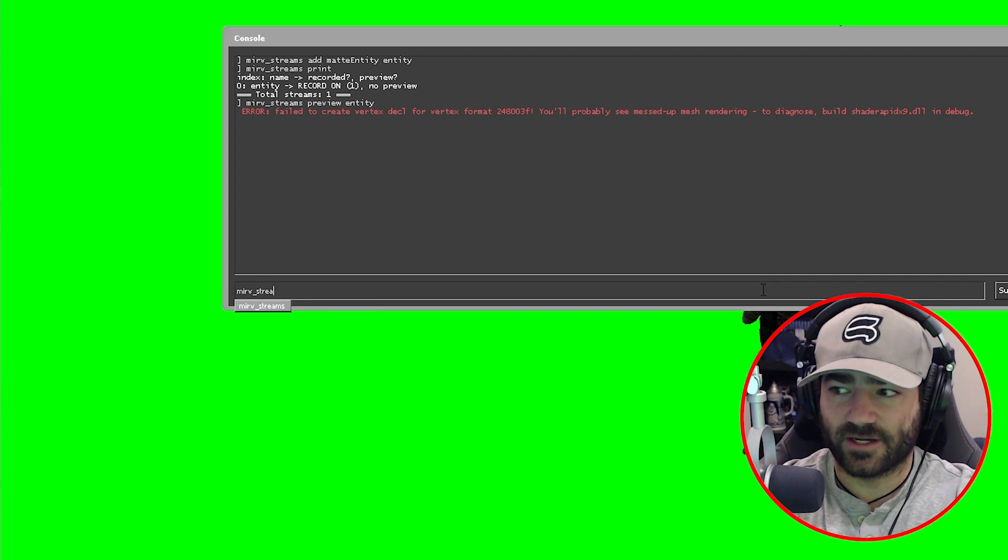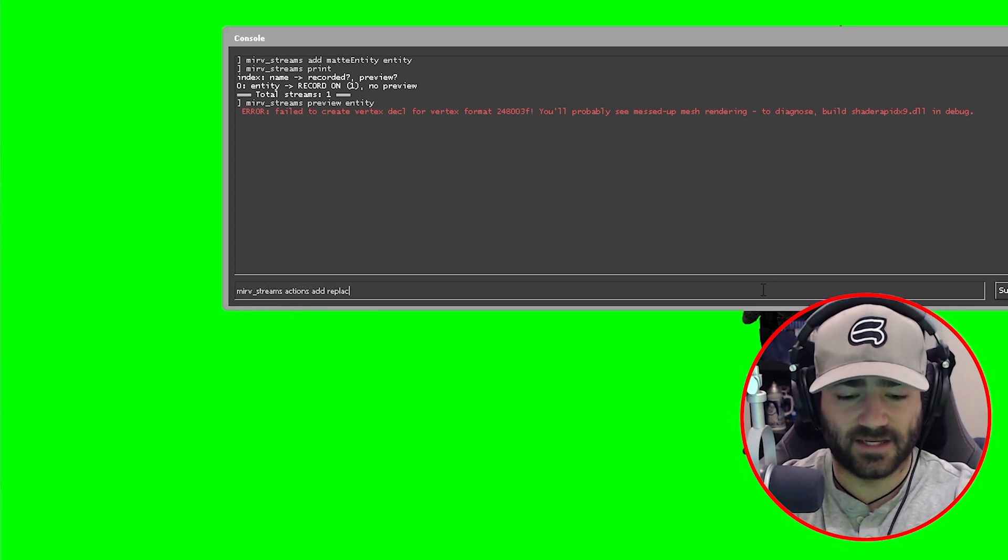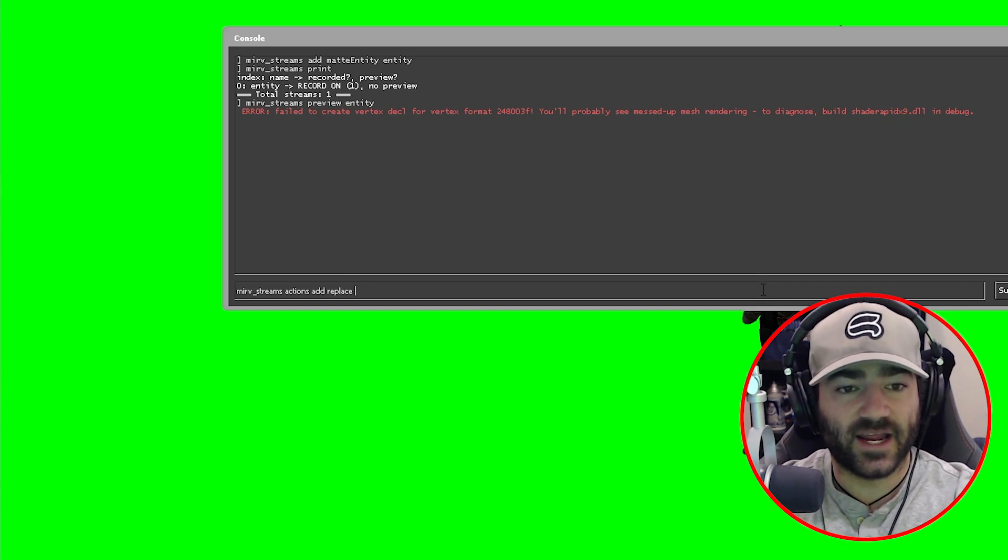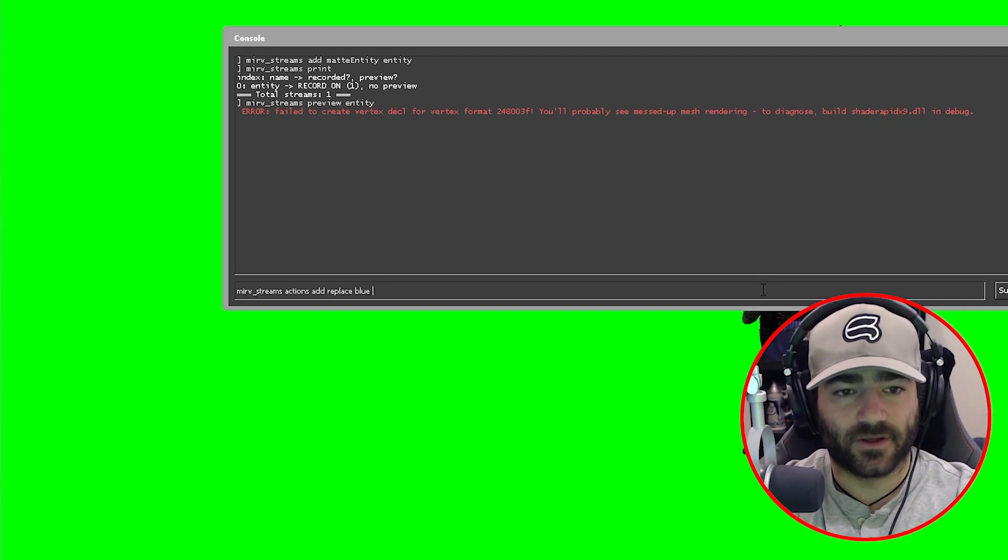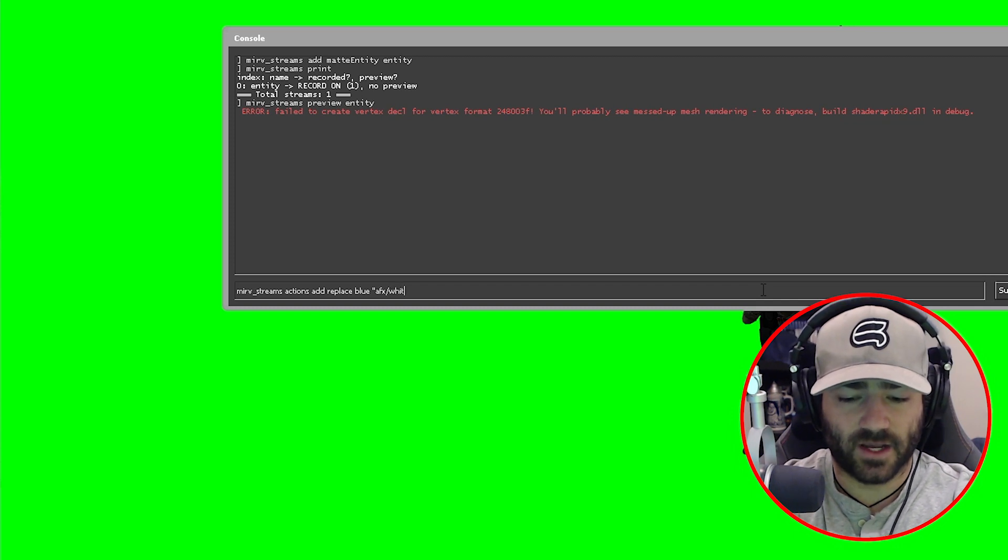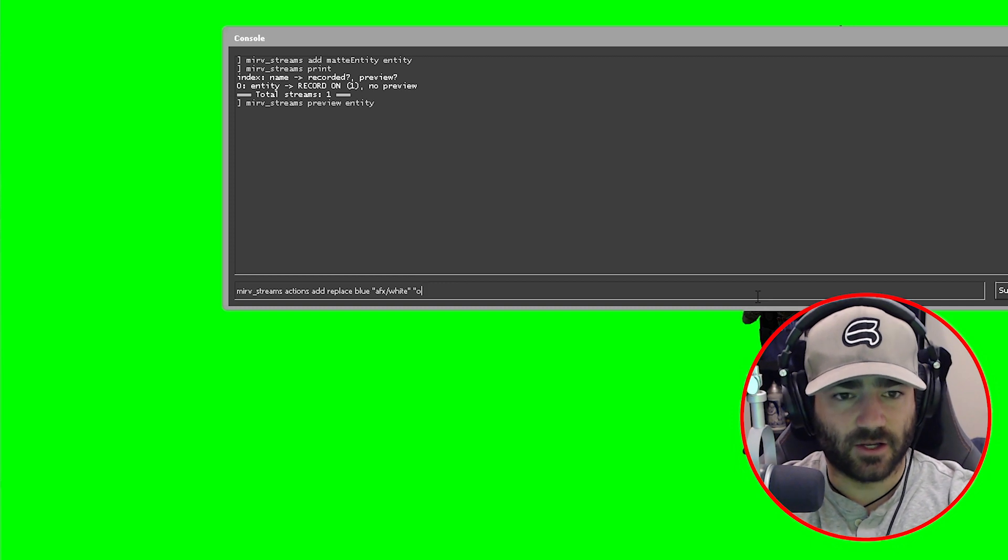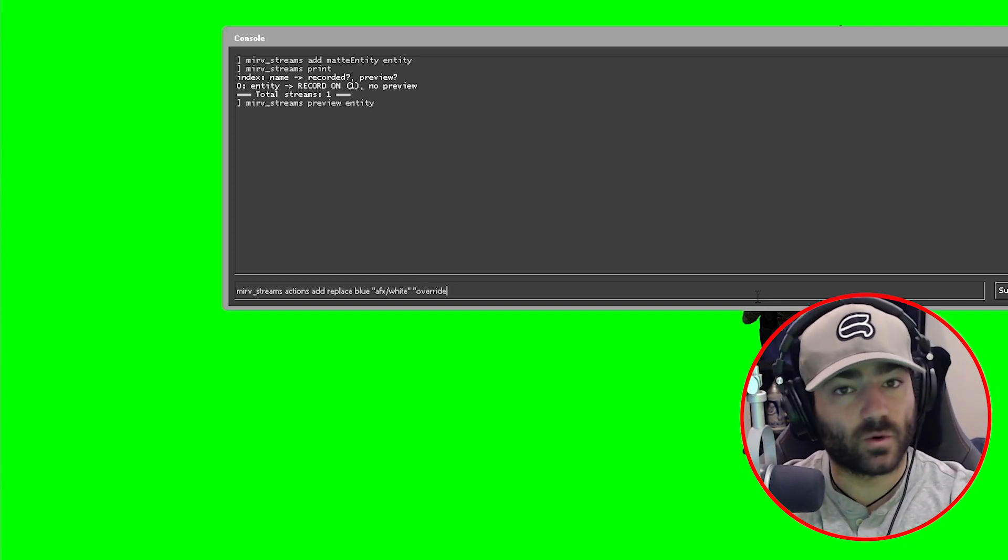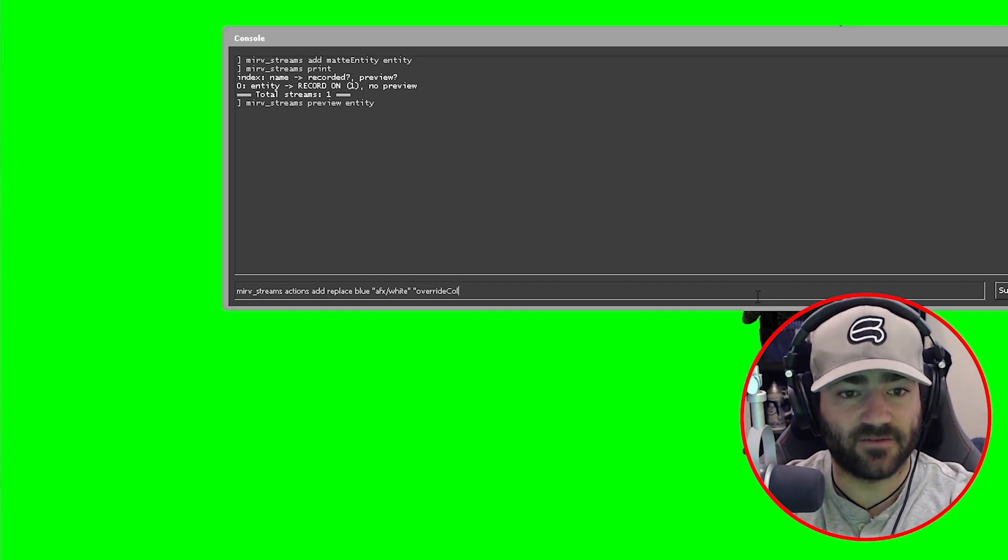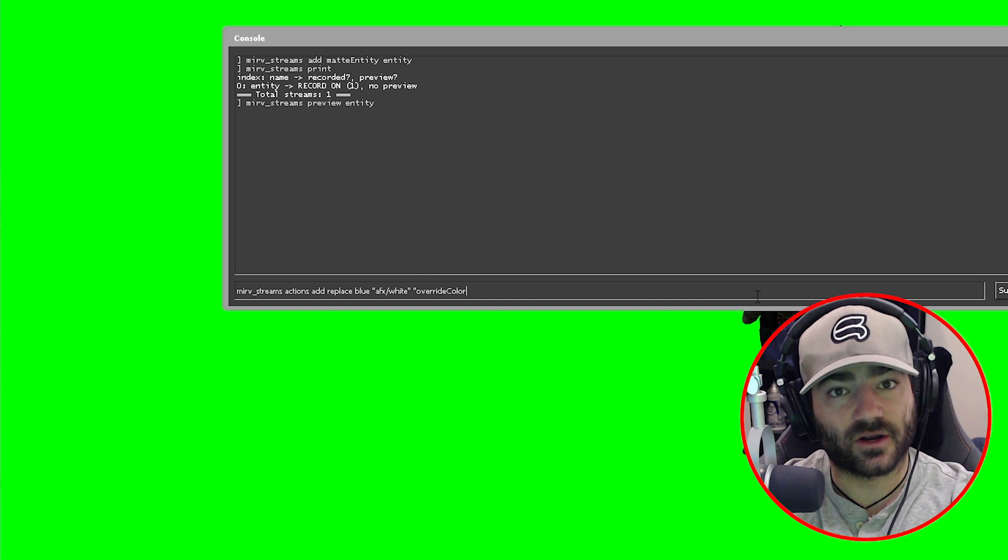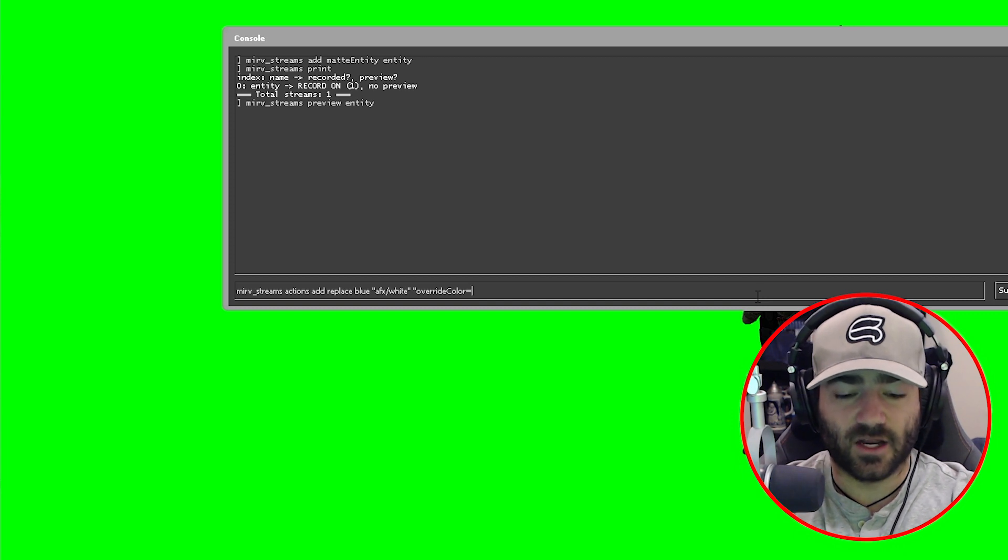All right, so it's going to be mirv_streams actions add replace and then name. We'll just call this blue. Then it's going to be quotations afx/white quotations space, then quotations, and then it's going to be override. Now this is important—the next word is going to be color but it has to be capital C. If it's lowercase c, this command is actually not going to work. It's very finicky about the capitalization.